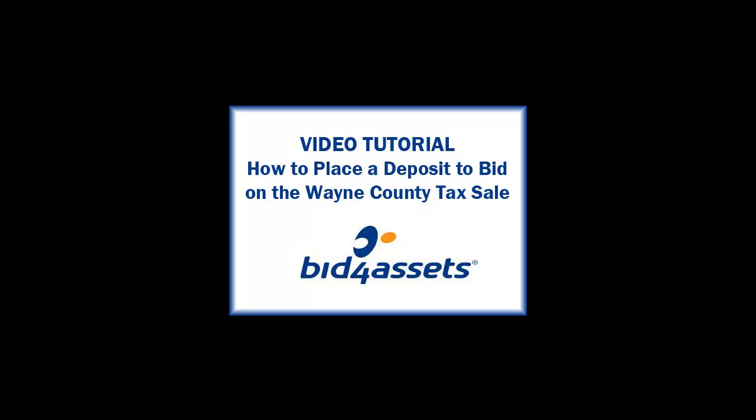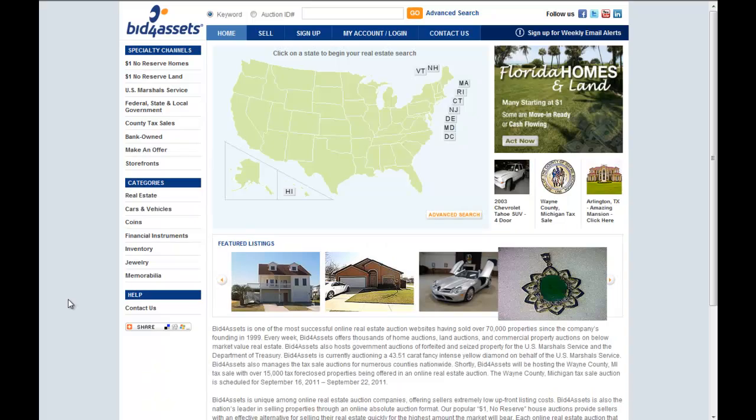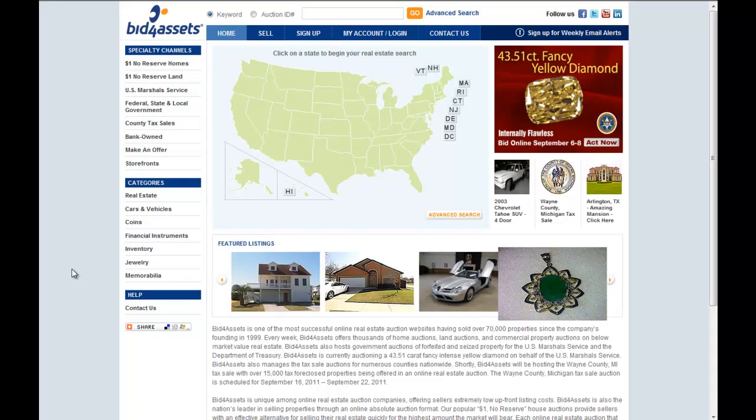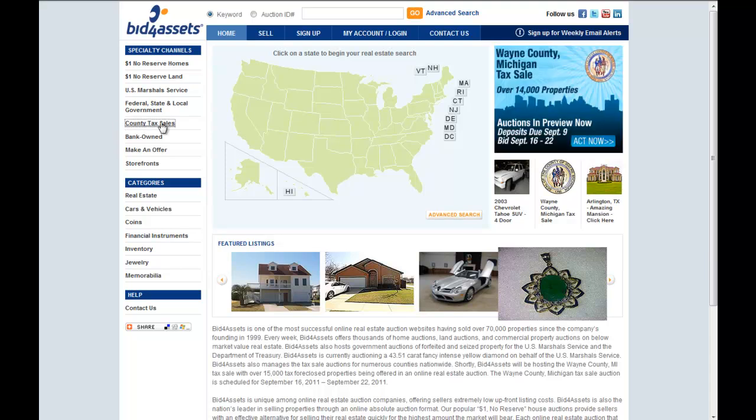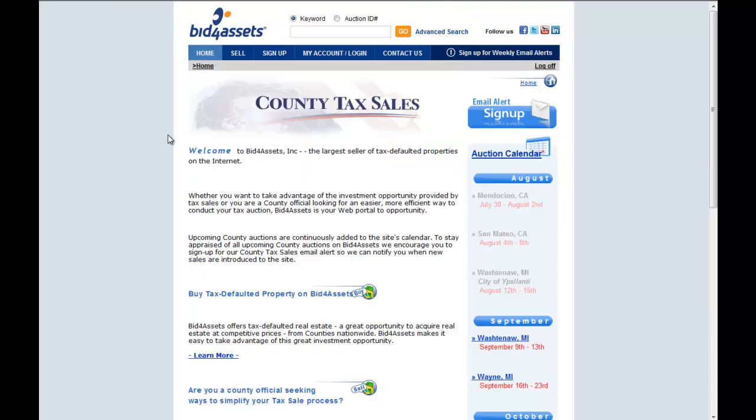This video outlines the process of placing a deposit to bid on the Wayne County Tax Foreclosure Auctions. On the Bid for Assets homepage, click County Tax Sales on the left navigation bar.